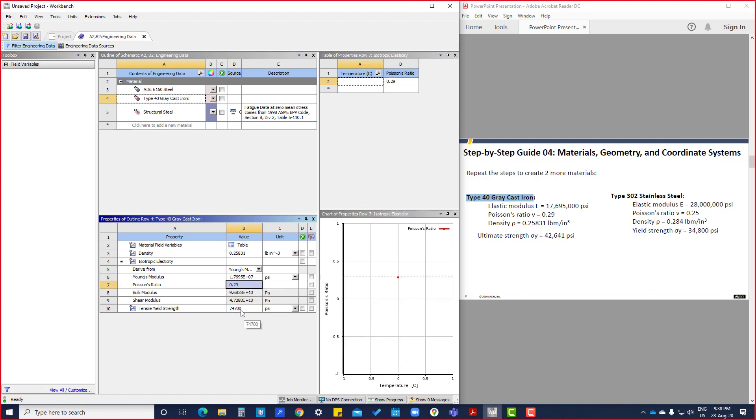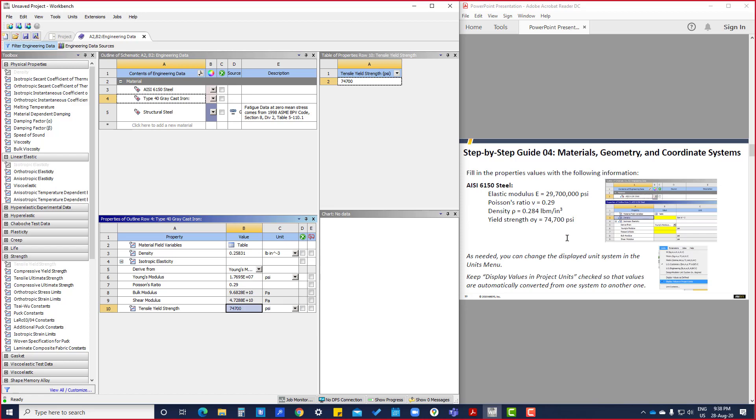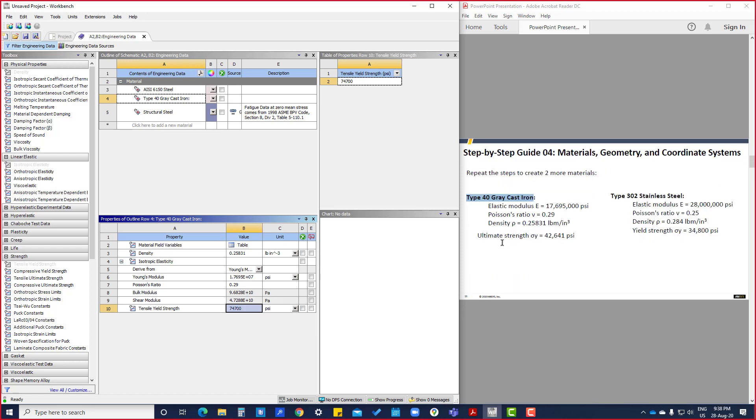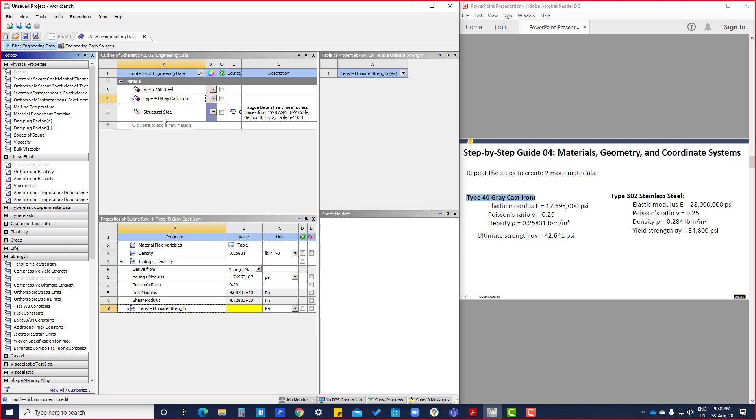Here, yield strength was there. Here they have given ultimate strength, so we can delete this. Tensile ultimate strength is there, so here we are defining in psi: 42,641.